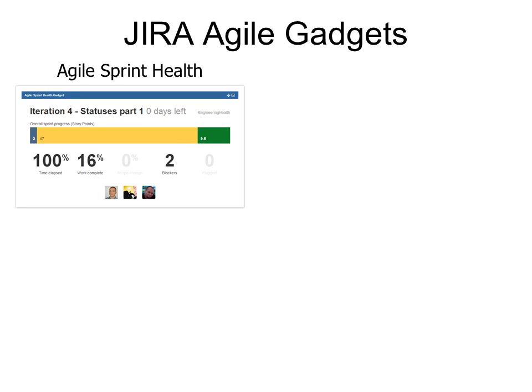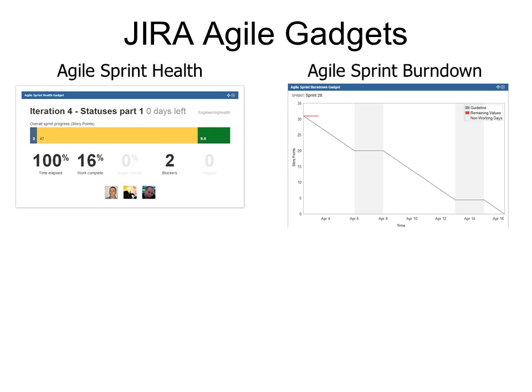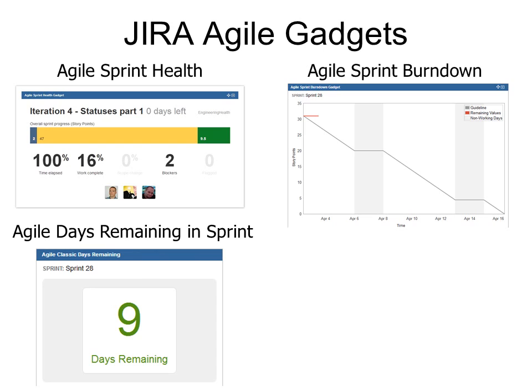Now we have some gadgets that you can put on your dashboard. In Agile, you look them up under the word Agile first. So for example, Agile Sprint Health — you can have that right on your dashboard so that whenever you open up Jira, you'll immediately see how the sprint is doing. Agile Sprint Burndown is another good one because you want to see the velocity and how quickly you're getting things done. And Agile Days Remaining in the sprint reminds you that there are only nine days remaining in our three-week sprint.